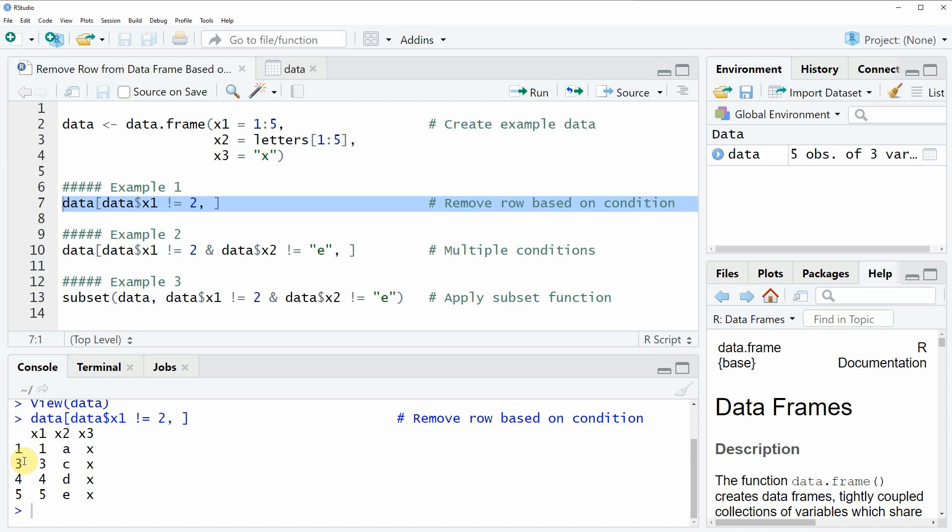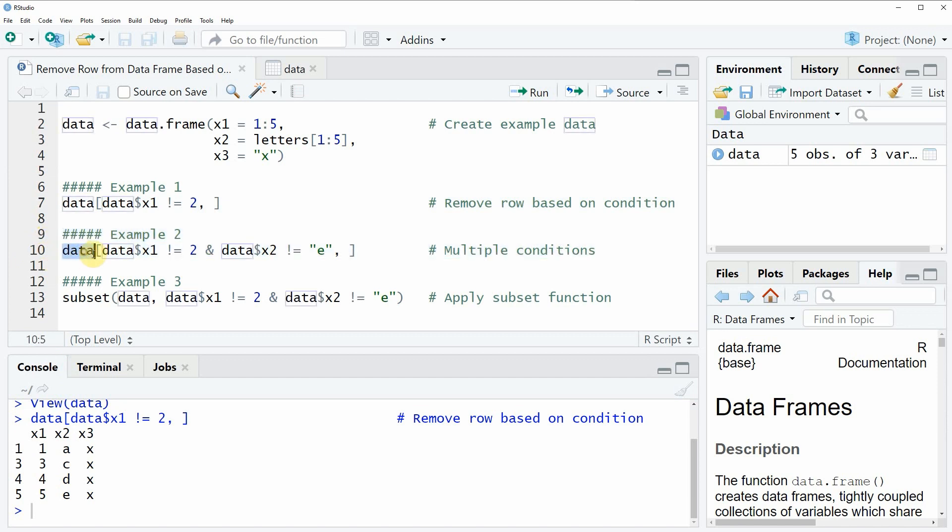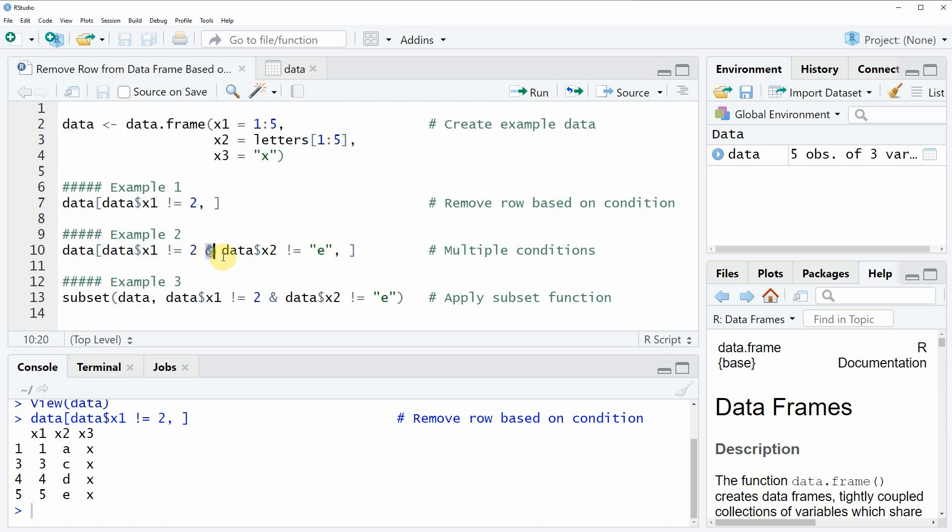However it is also possible to remove rows based on multiple conditions. And that is what I'm going to show you in example 2 of the video. So as you can see in line 10 again we are specifying the name of our data frame. And then within the data frame we are specifying two conditions separated by an AND sign.